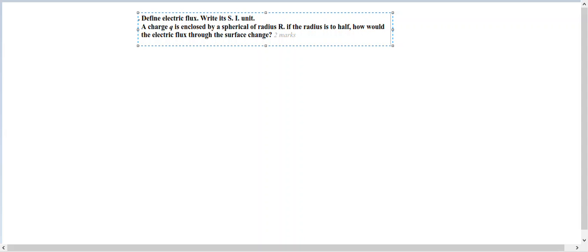If the radius is to half, how would the electric flux through the surface change? All right.